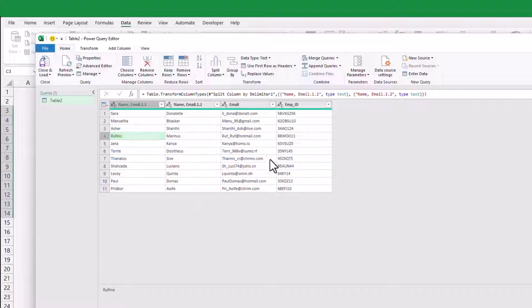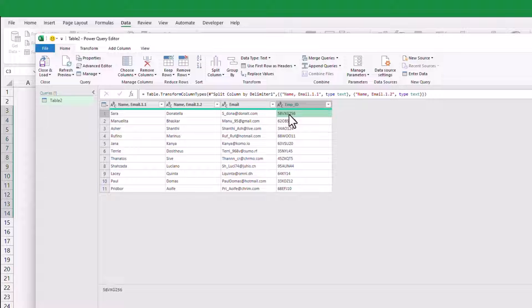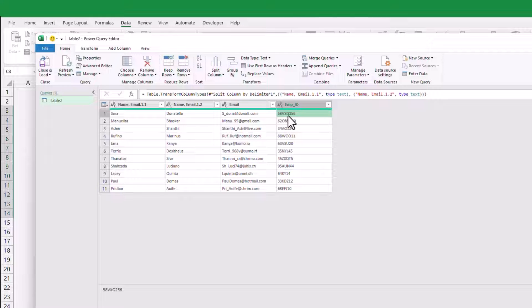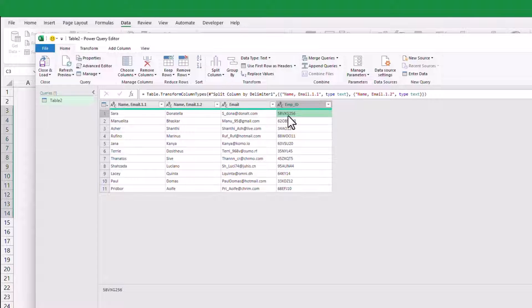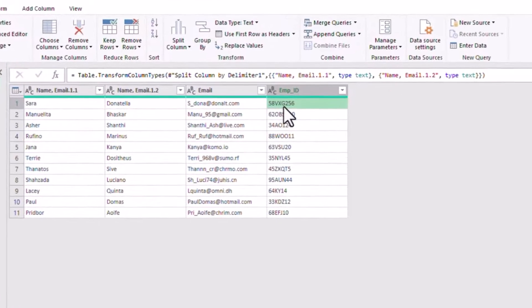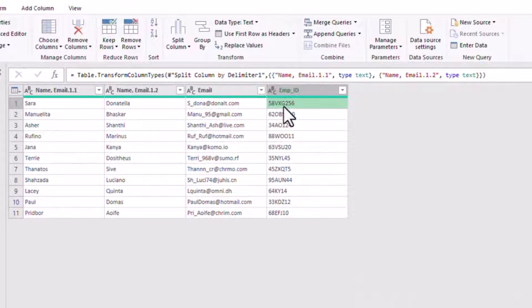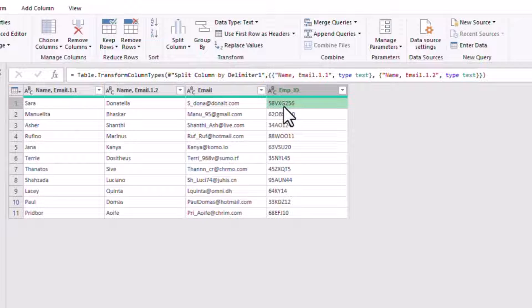Now, let's tackle the trickier task of splitting the employee ID. As you can see, the employee ID doesn't follow a generic pattern. Some IDs have a three-letter code, while others have a two-letter code or even a combination of letters and numbers. But don't worry, we have a solution for this.